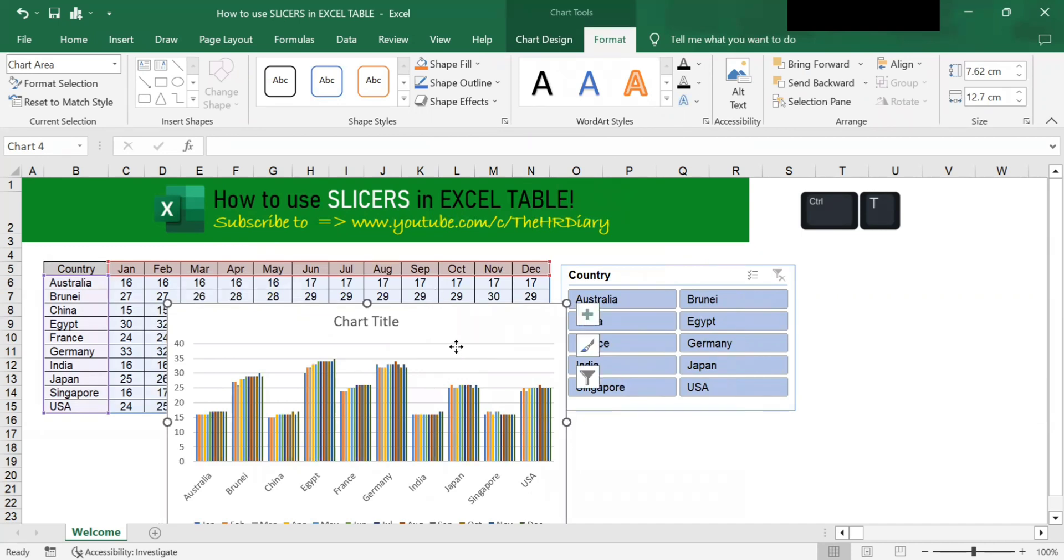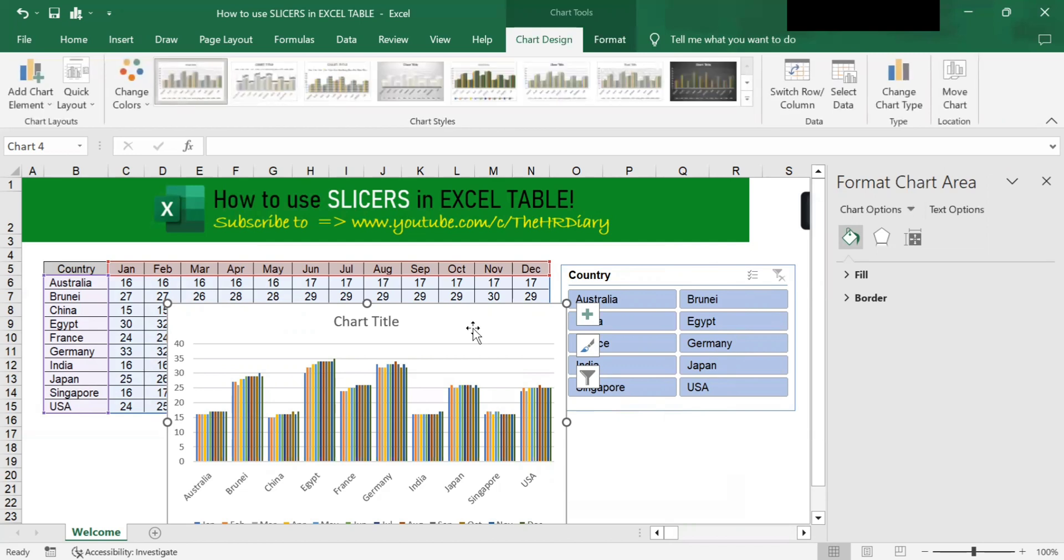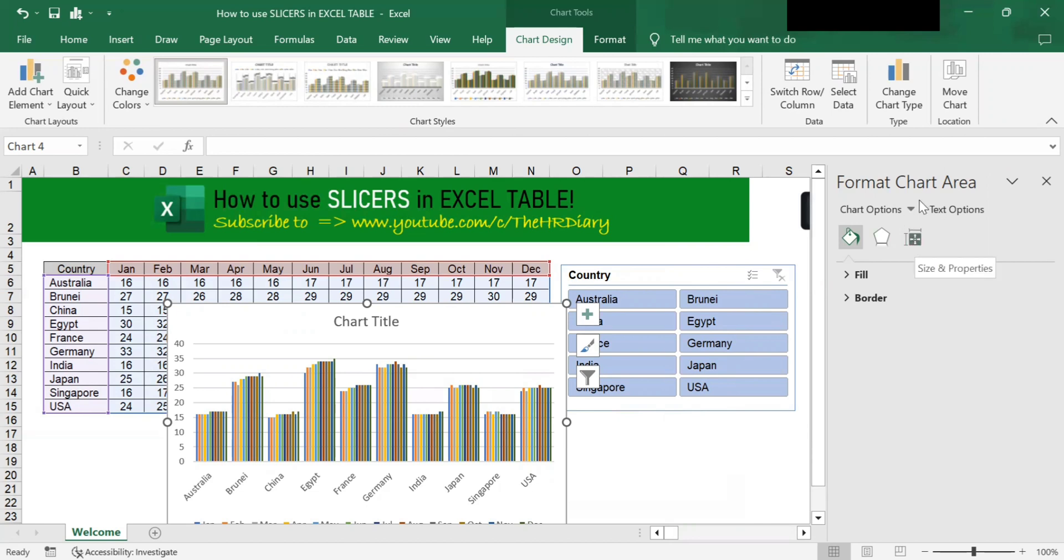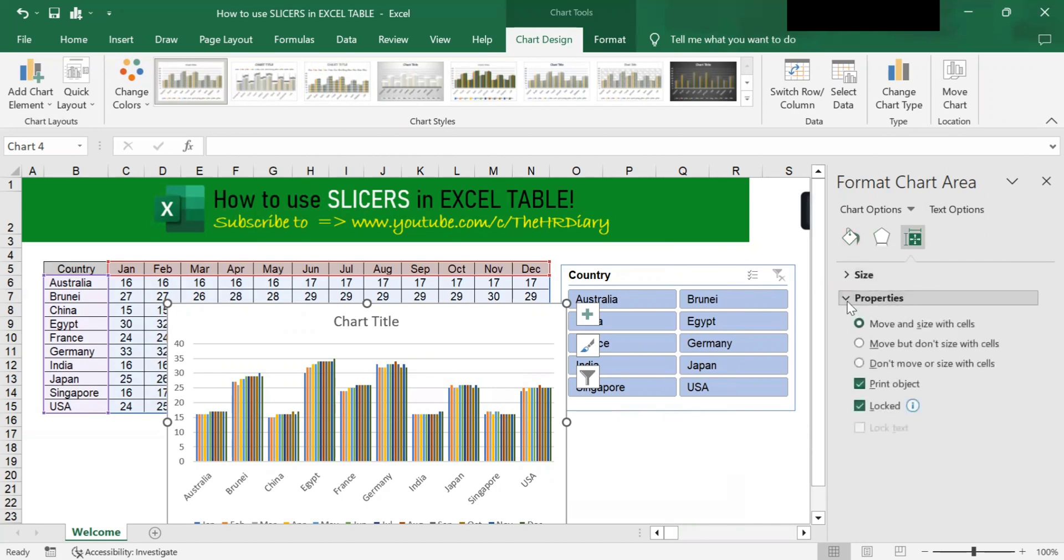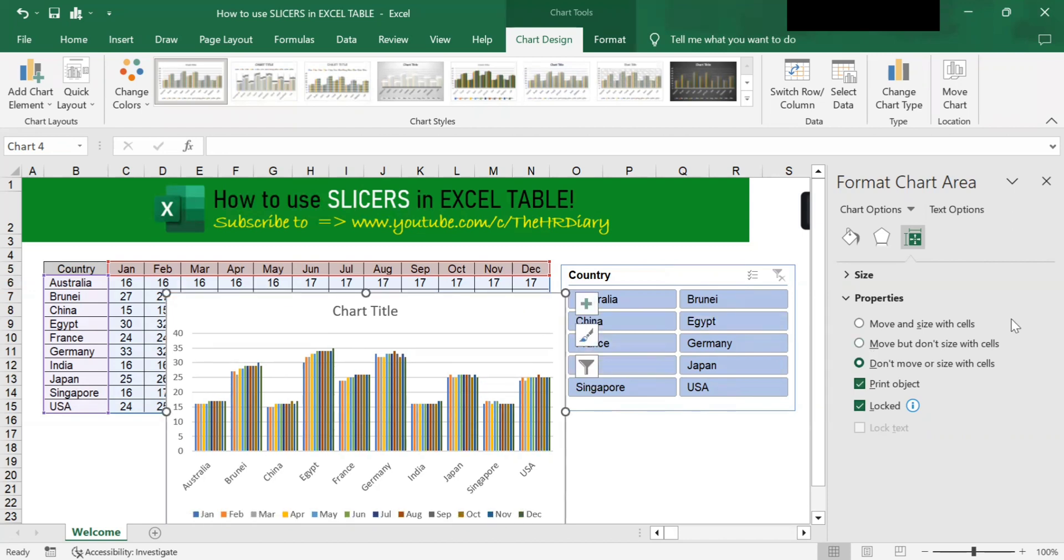Next, double click on the chart. Go to here and double click, and you will see the format chart area. Then here, with this format chart area, click onto this and click onto properties. Select don't move or size with cells. This will stop the chart from moving around or disappearing when the slicer is used. After ticking this, let's close this.